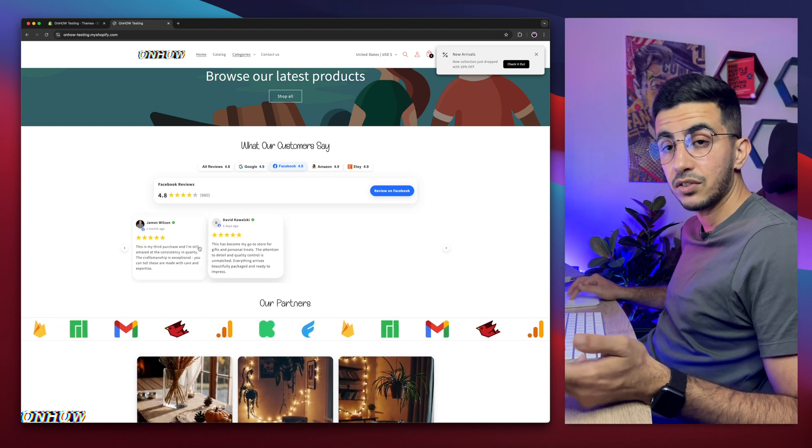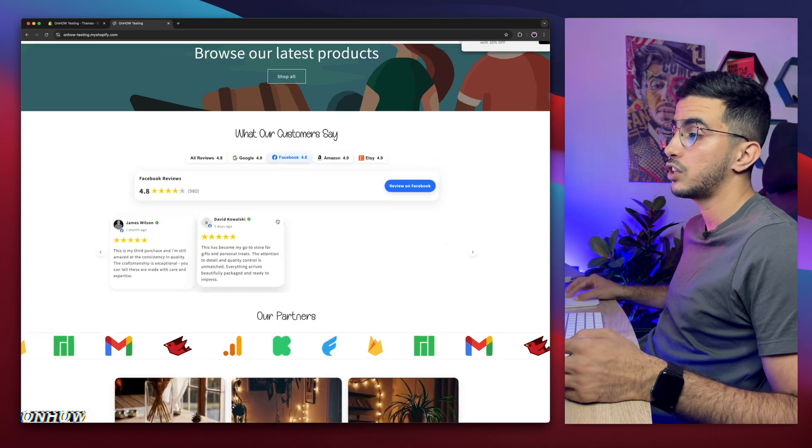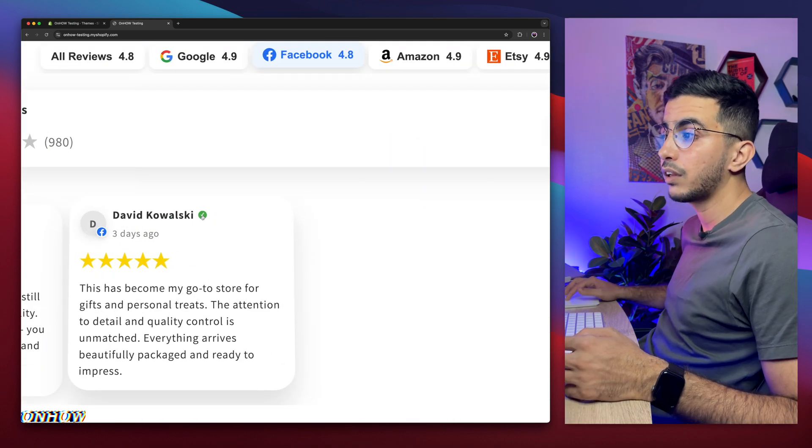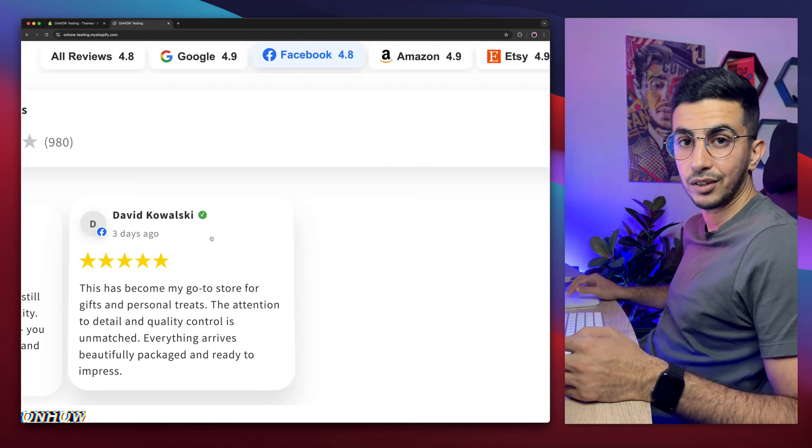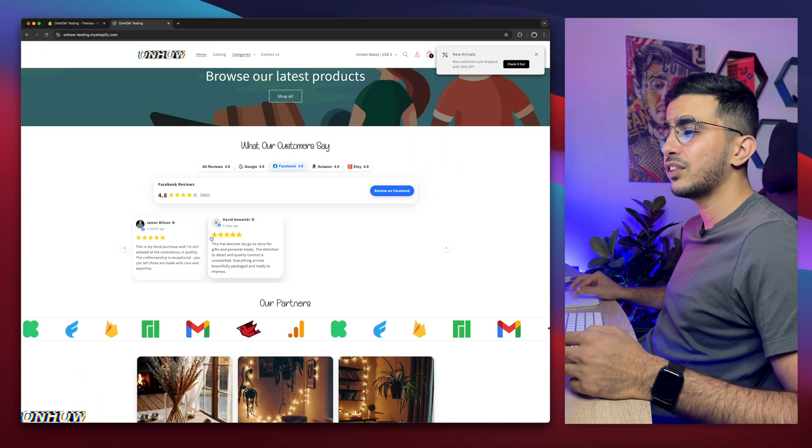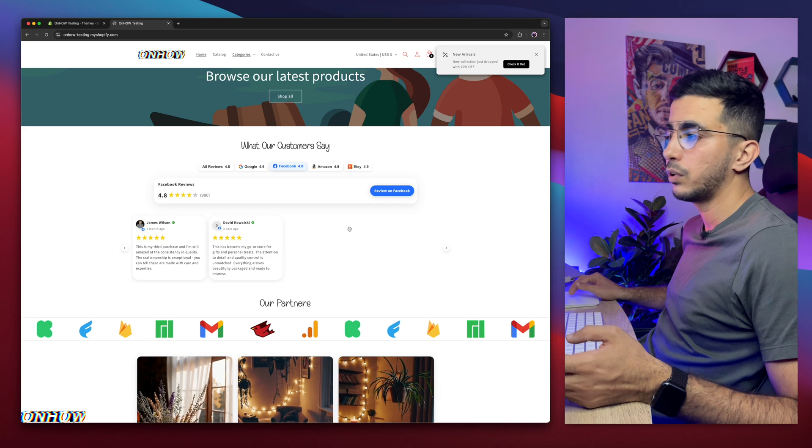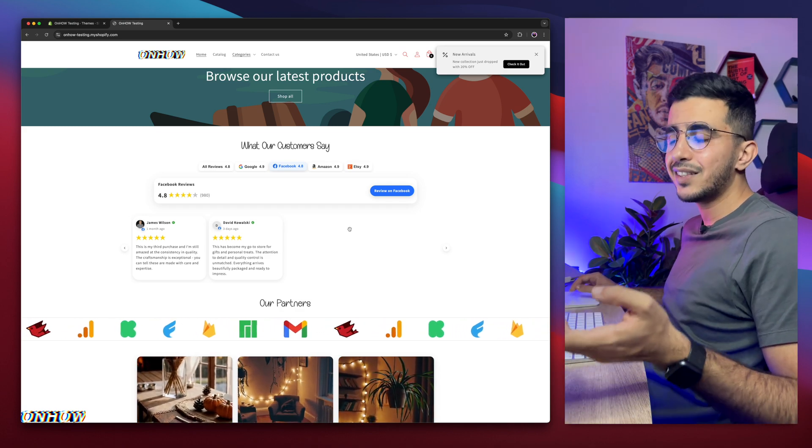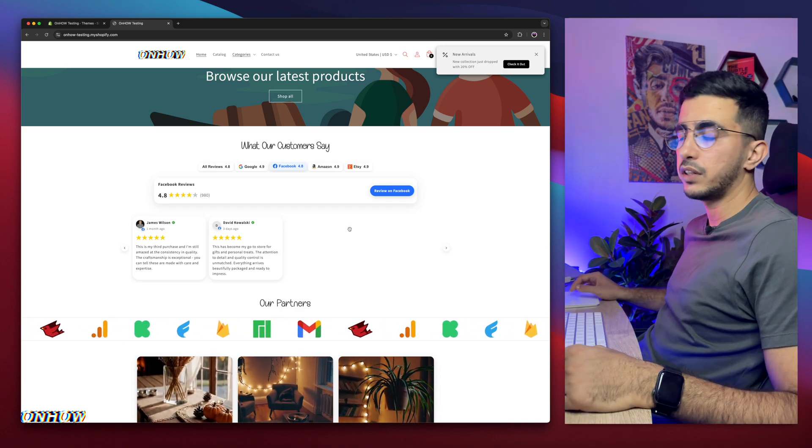And it's highly customizable. You can change the color even for the small verified icon. Everything is customizable here. So just check out the video for it and see all the options it has.